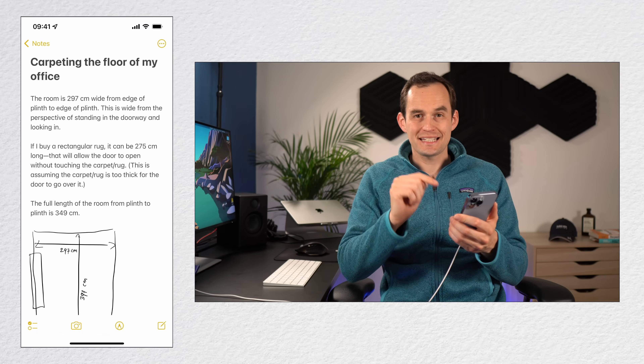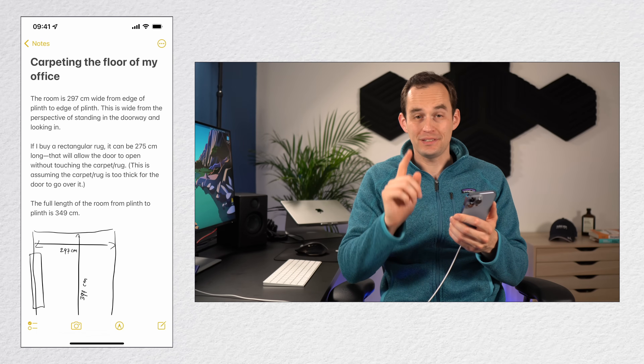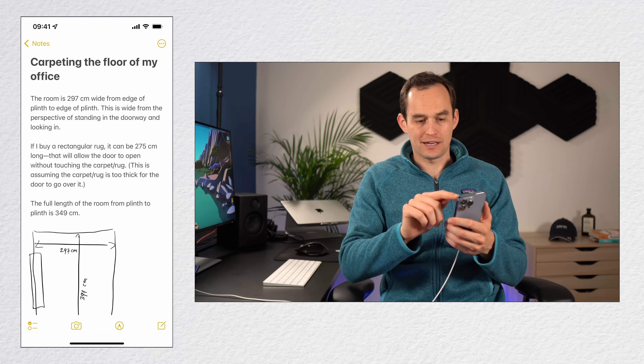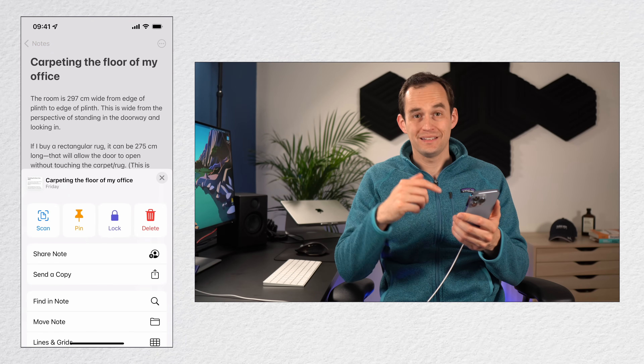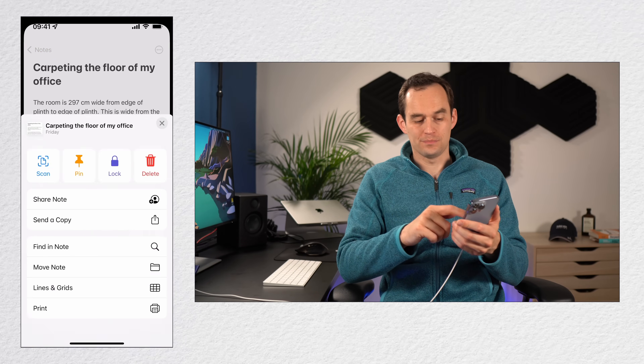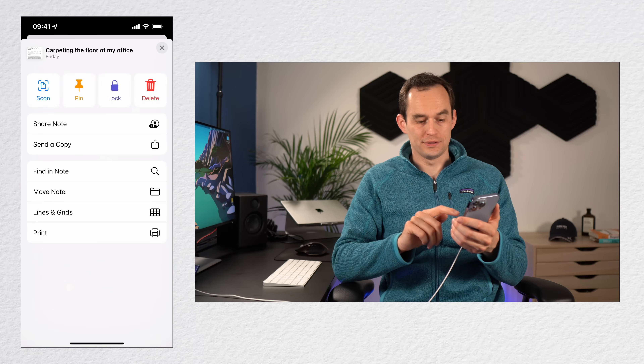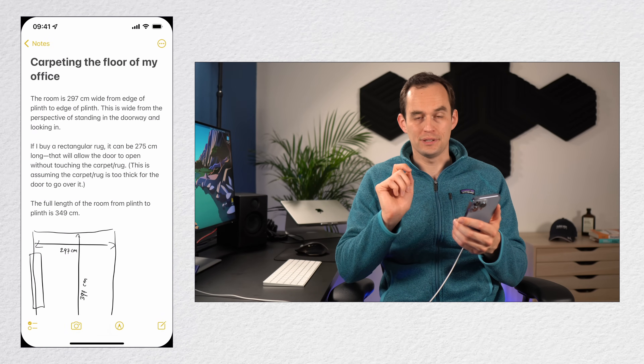If you ever need to save a PDF of a note on your iPhone or your iPad, here's how you do it. Inside the note, tap the ellipses at the top right, then scroll down and find print. Tap print.